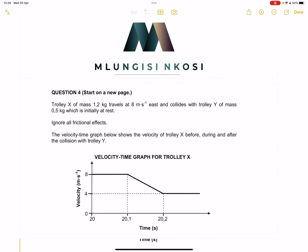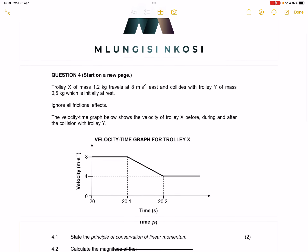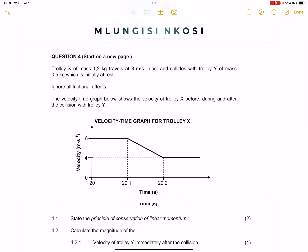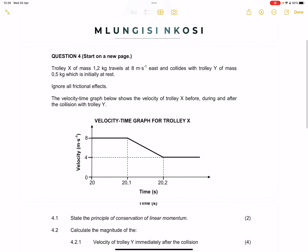So they say to us, we've got Trolley X which has a mass of 1.2 kilograms that travels at 8 meters per second east and collides with Trolley Y, with Trolley Y of mass 0.5 kilograms, which is initially at rest. They say ignore all frictional effects, so they're trying to tell us that's an isolated system.